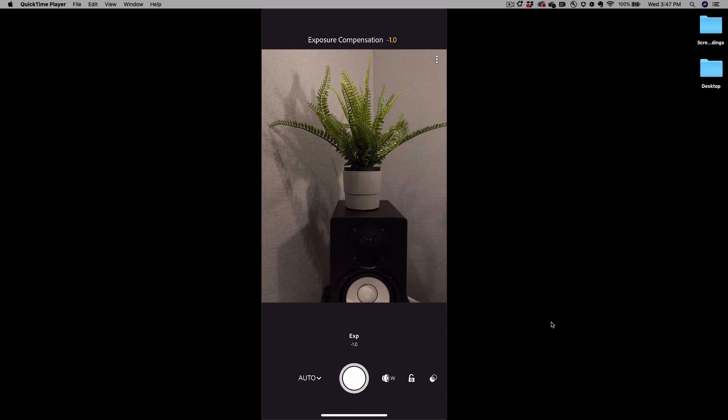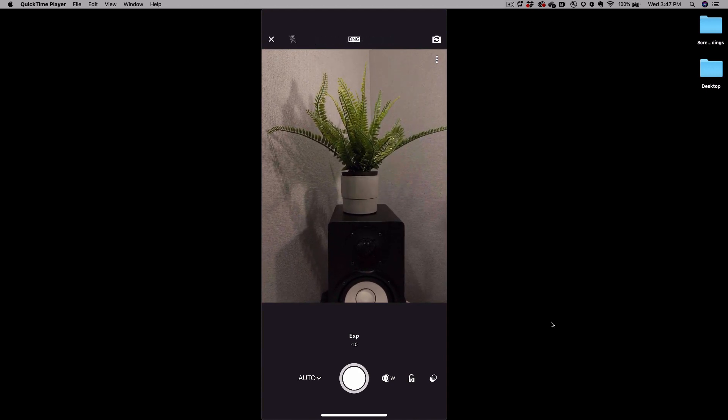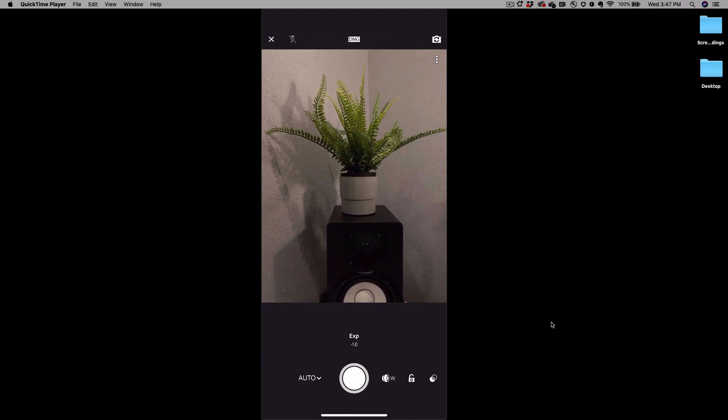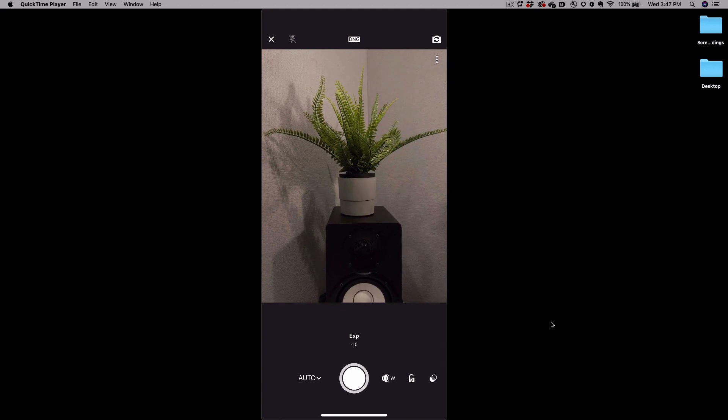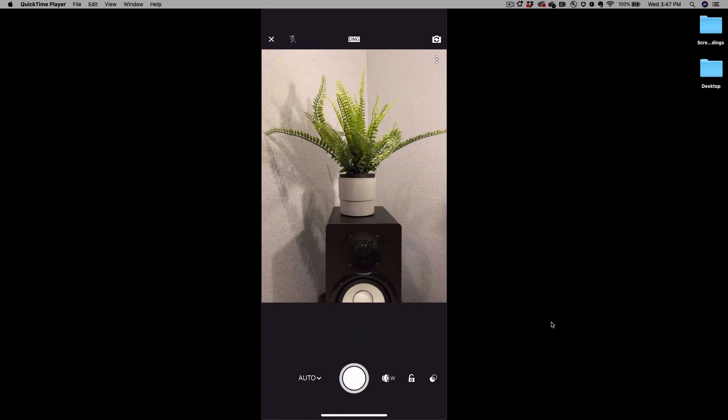If you want to do a quick reset back to zero it's as simple as double tapping where it says exposure right above the shutter button.